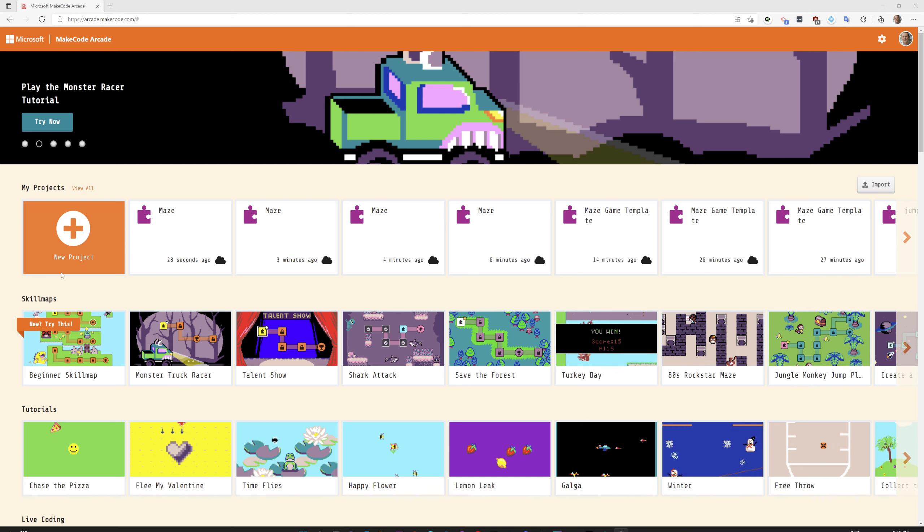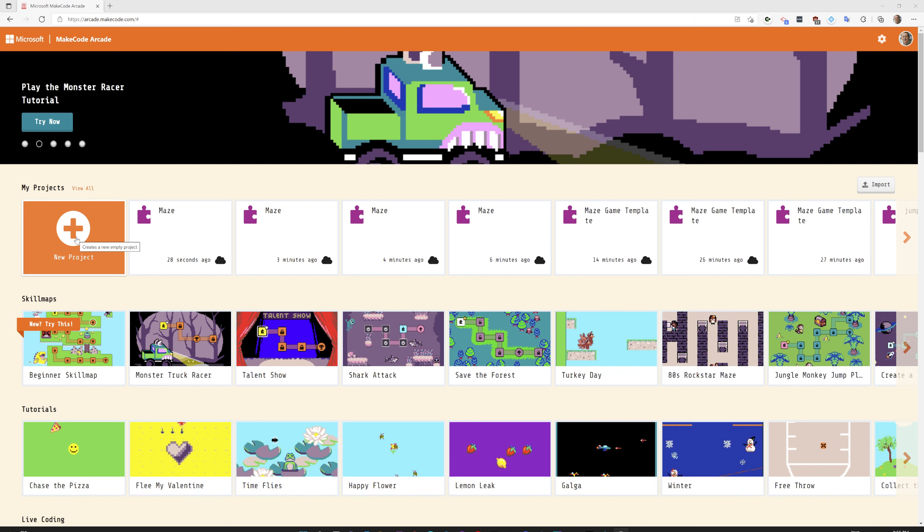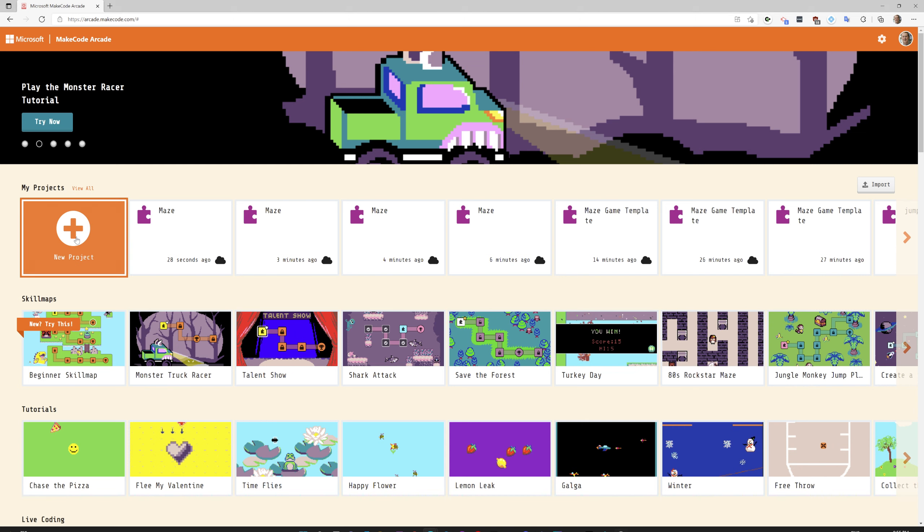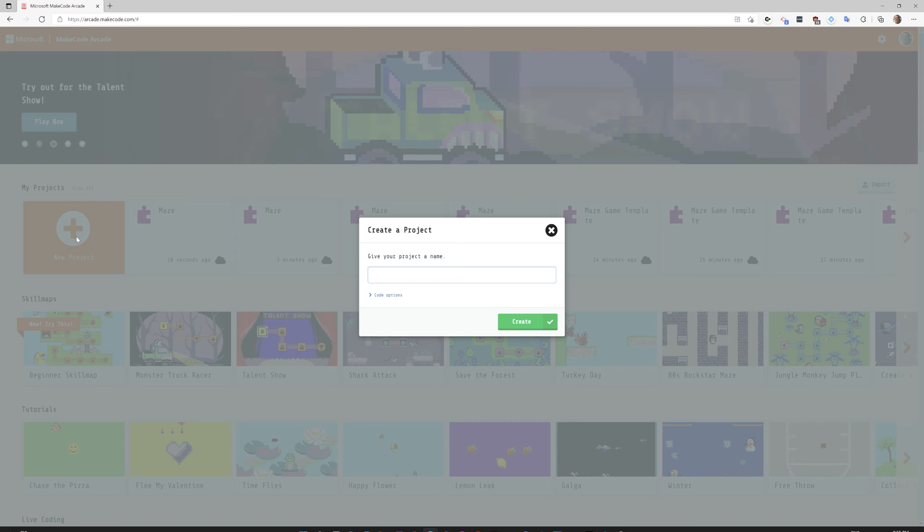Once you're on arcade.makecode.com we're going to click on new projects and here we're going to name it maze.